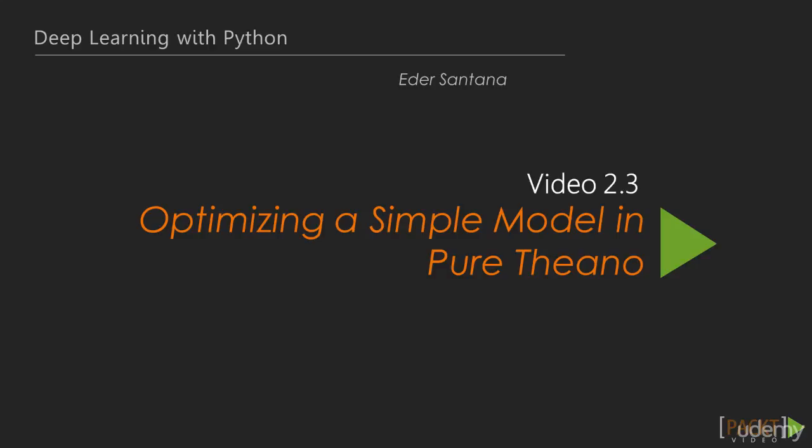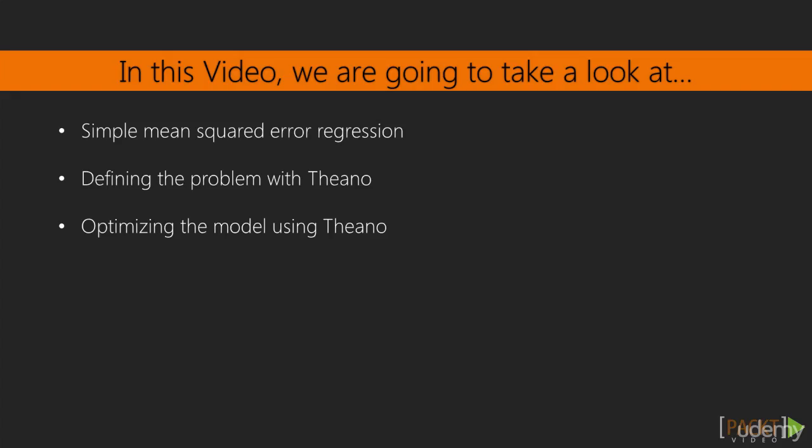In the previous video, we talked about what is Theano, a Python framework for evaluating mathematical expressions that are really popular for deep learning. In this video, we will talk about a simple single-layer mean-square error regression.